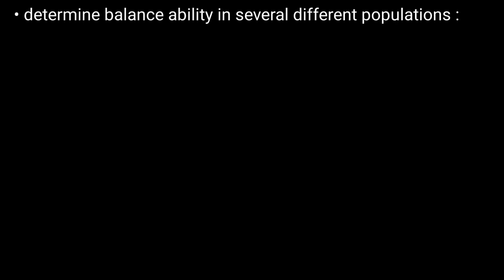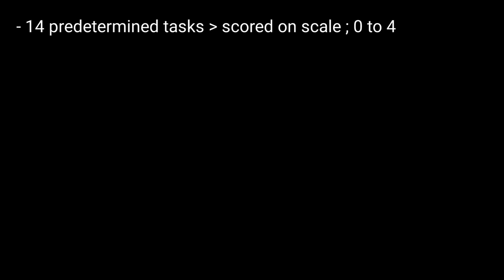For the test structure, in short, the test consists of 14 predetermined tasks, each of which are scored on a scale from 0 to 4. The item scores are then summed, and the maximum score is 56.